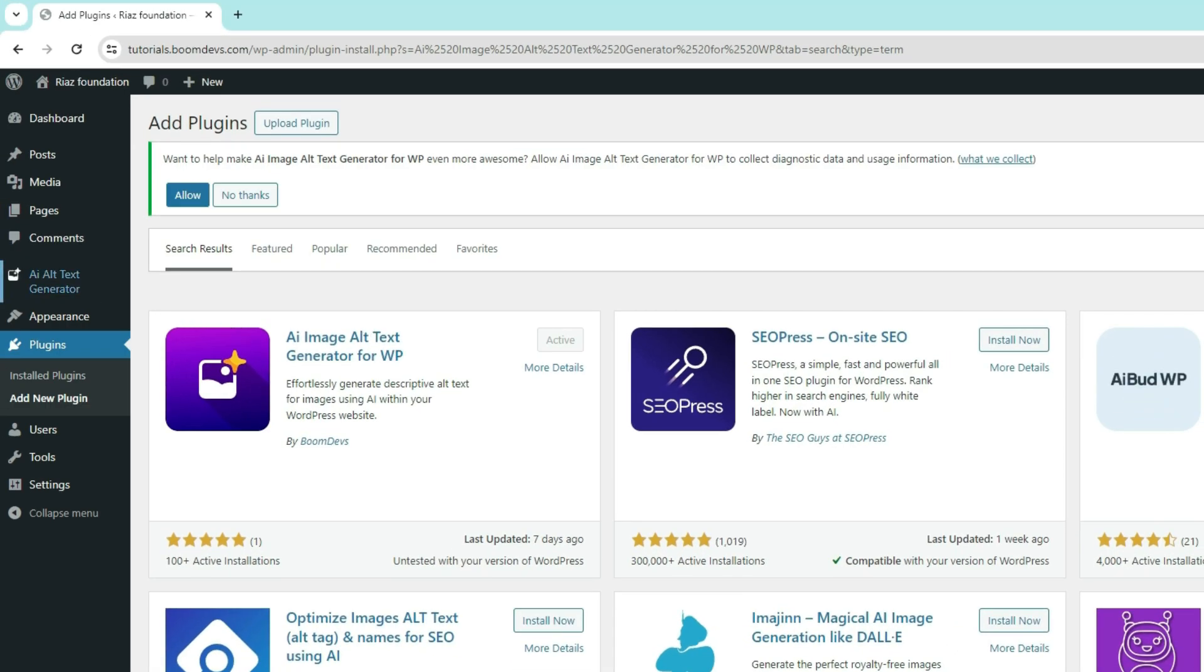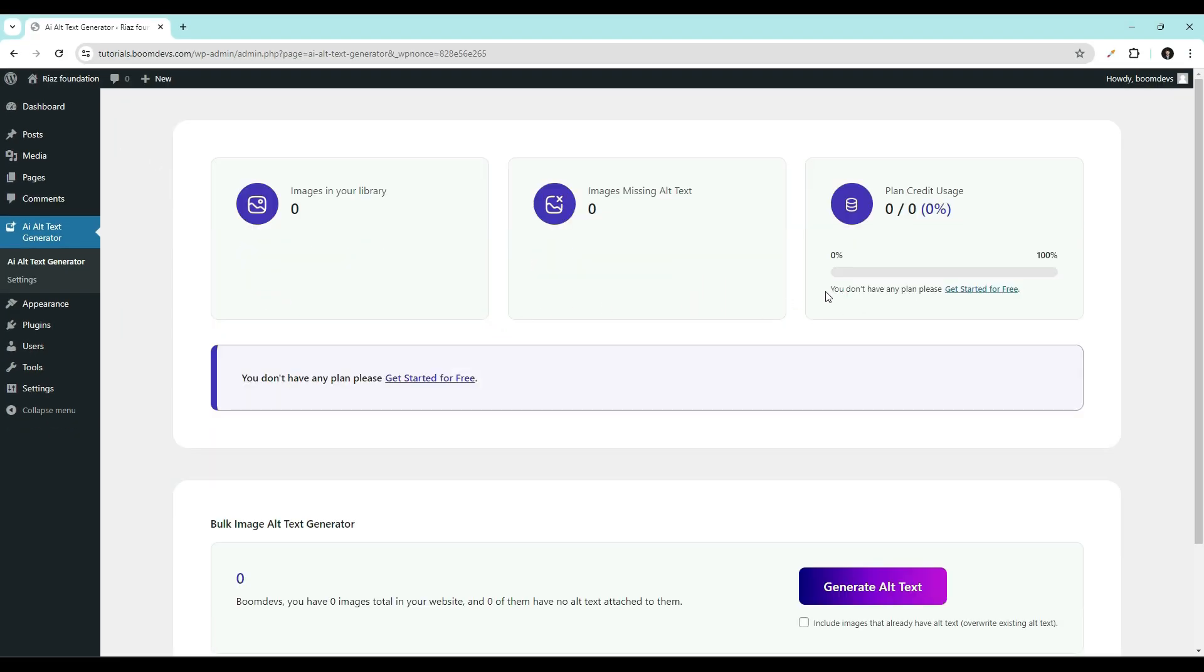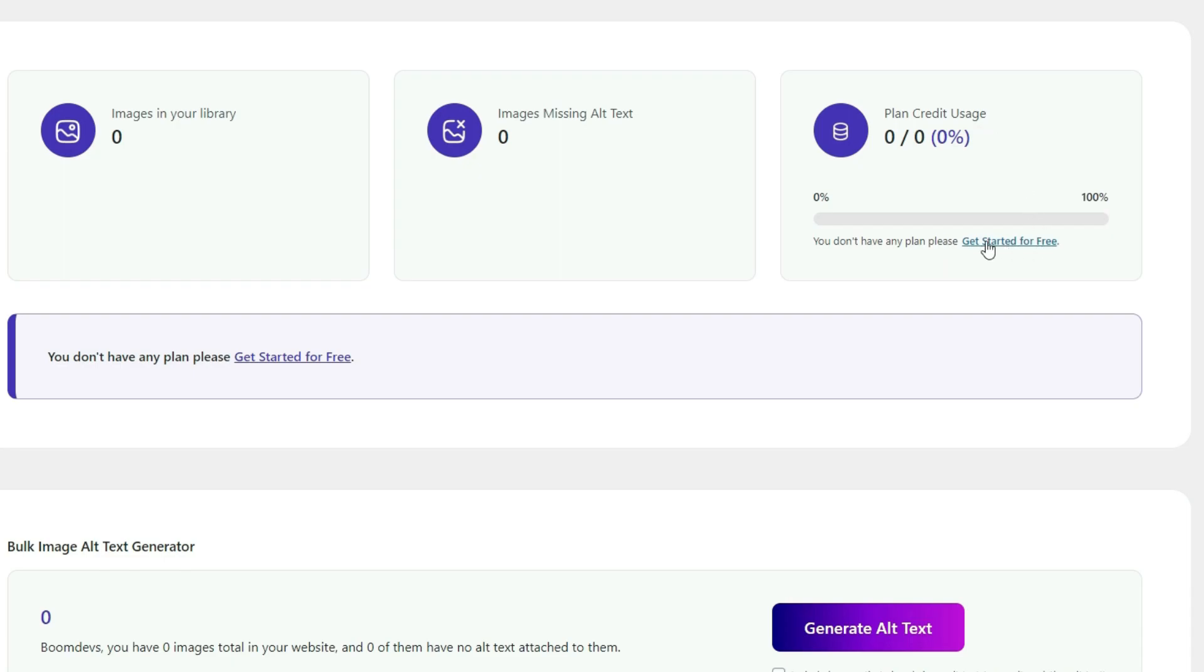Now go to AI alt text generator. You'll notice that your plan credit is at zero. To proceed, we'll need an API key. Let's explore how to get a free key. Click get started for free.